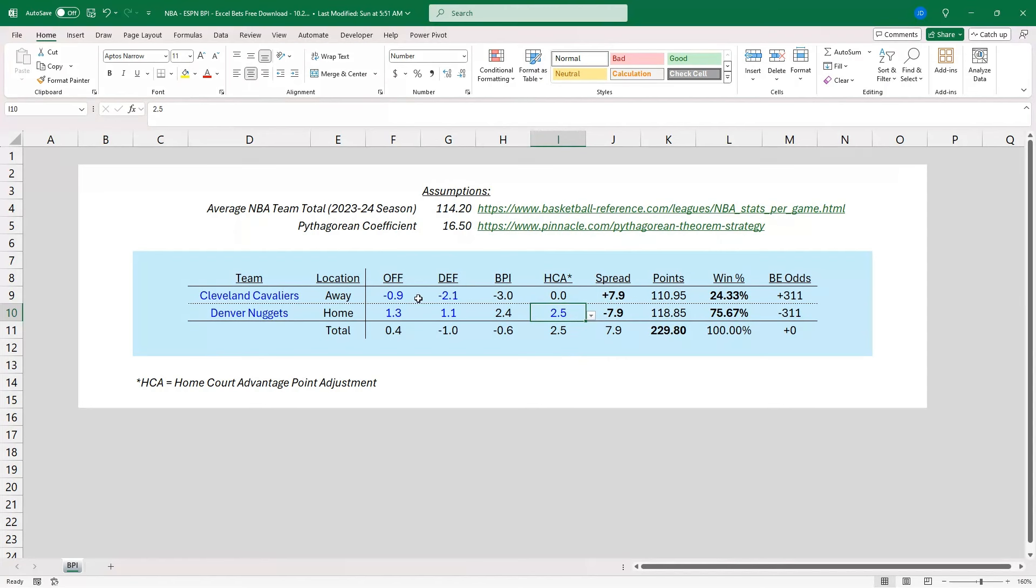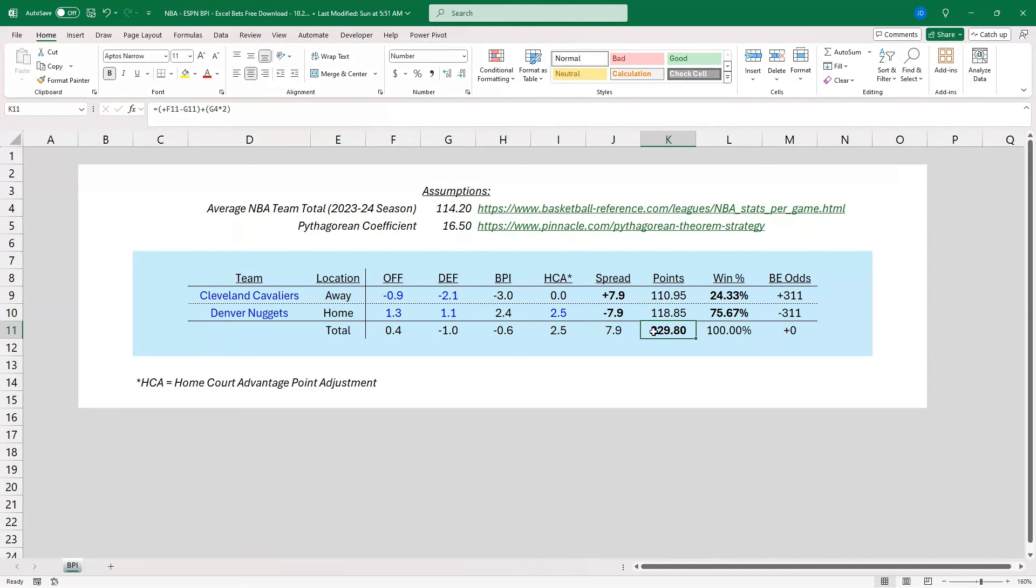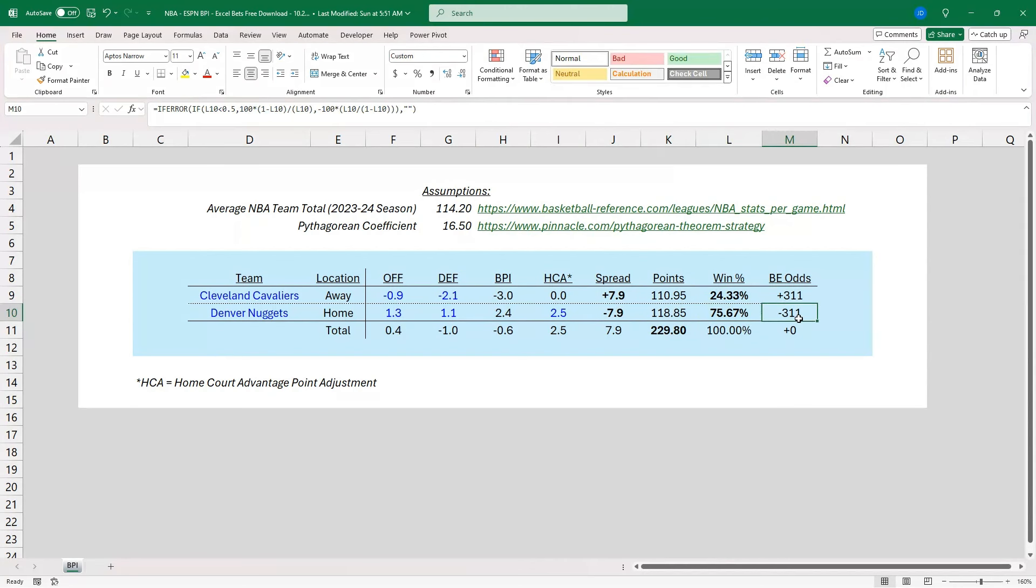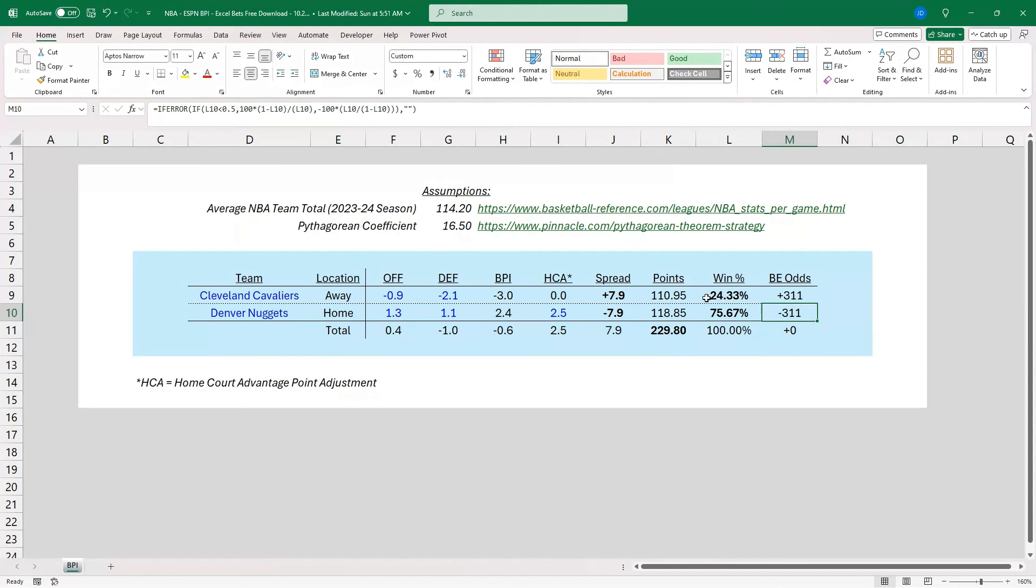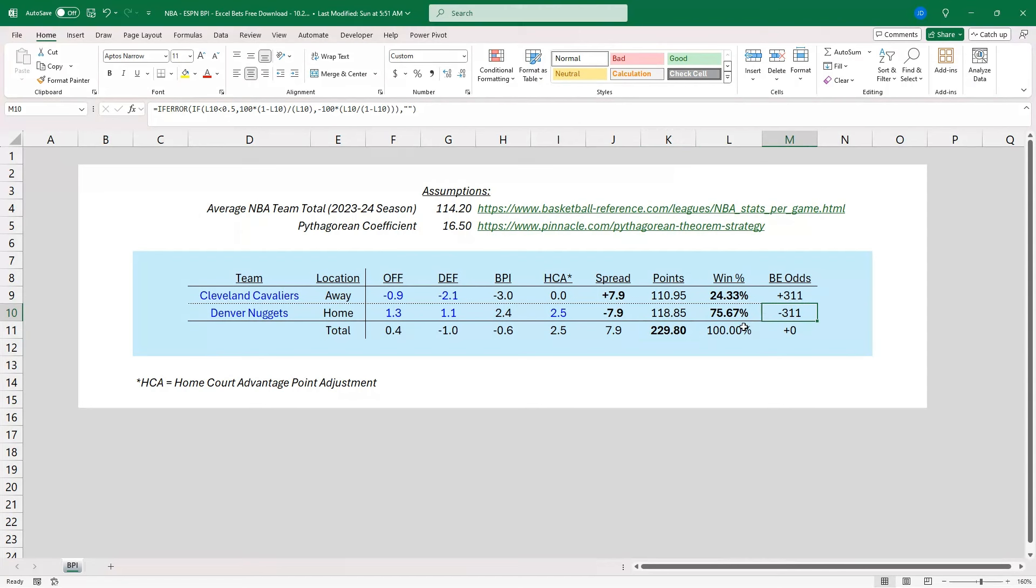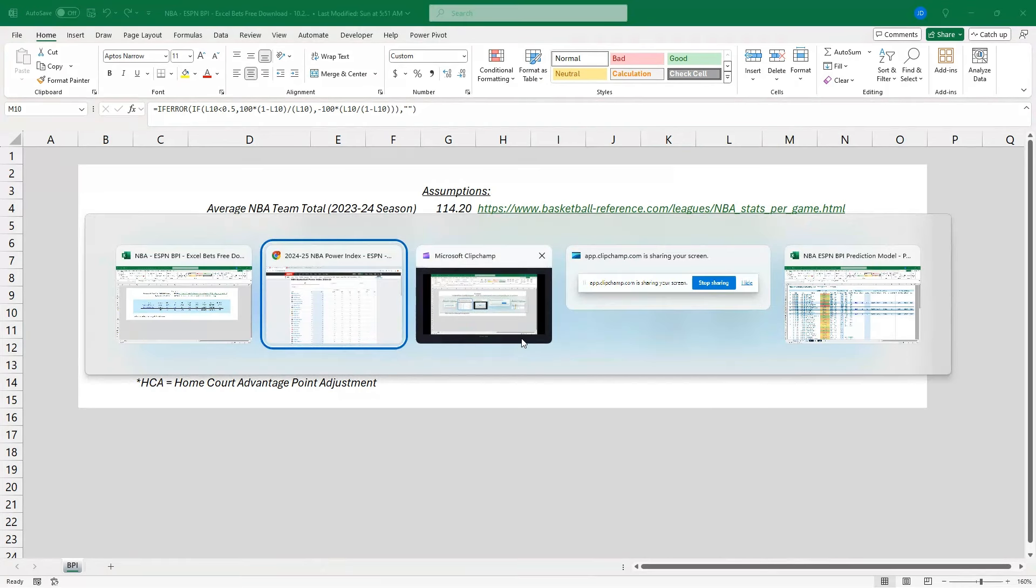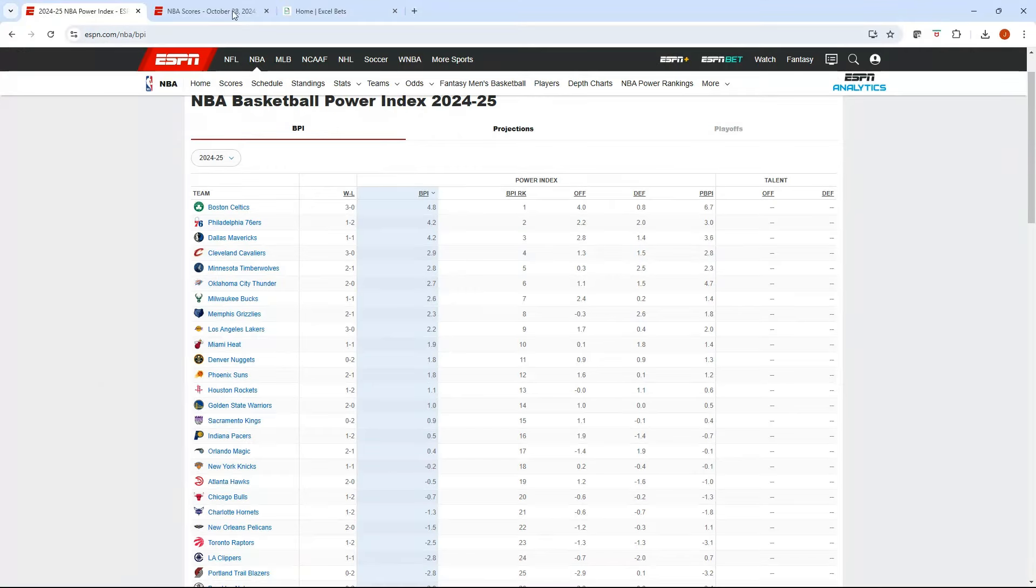And you can see we plug those numbers in. We get a spread value. We're going to get total points for each team, which gives us a total to bet over-unders on. And then we're going to get a win percent. And I got the break-even odds in American Odds format off those win percent. So this gives you a spread bet, an over-under, and a money line bet all to work with. And with that, I'm going to flip back to ESPN, and let's just pick two teams.